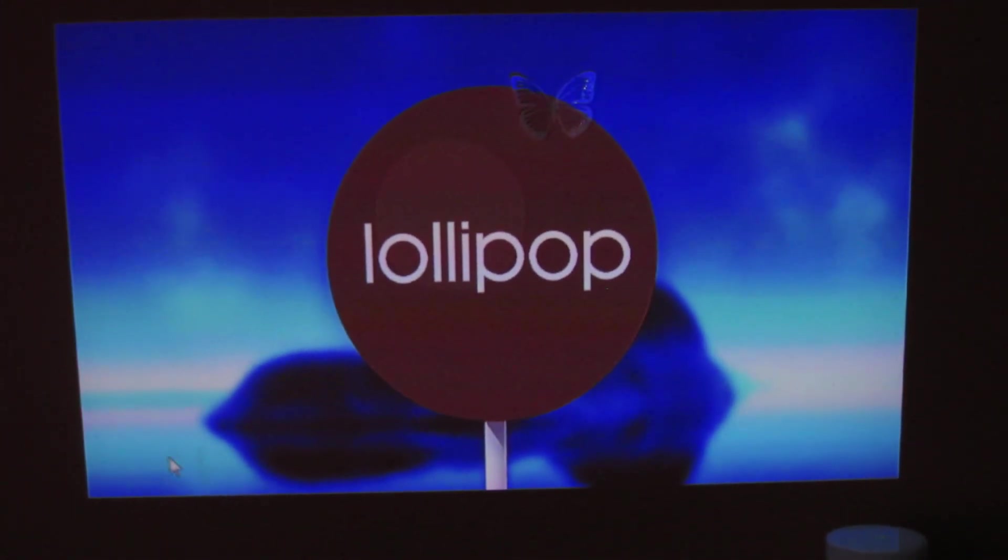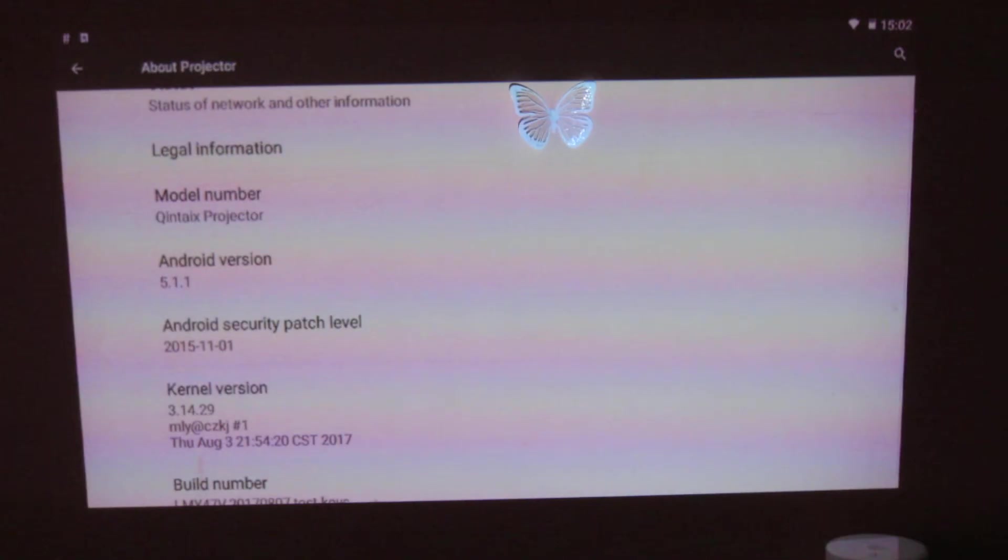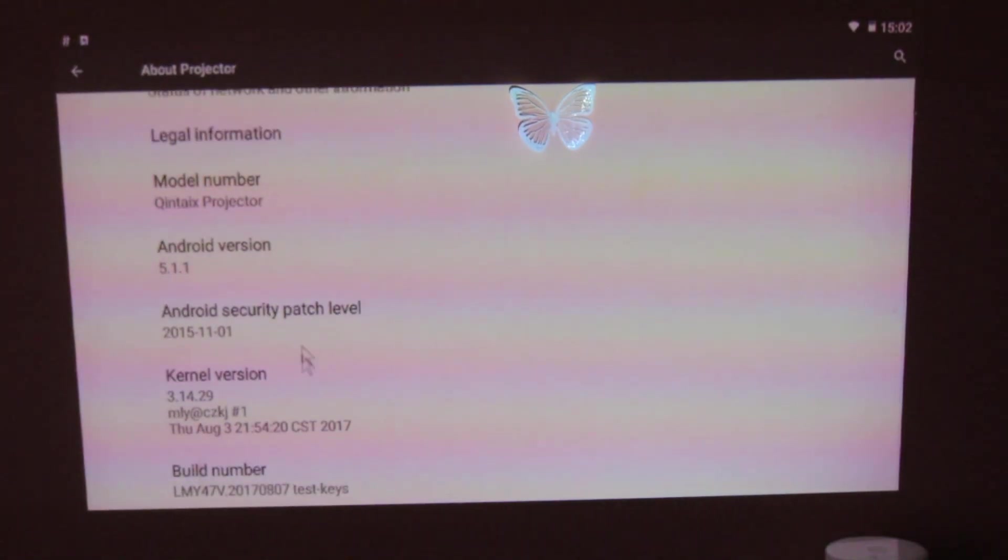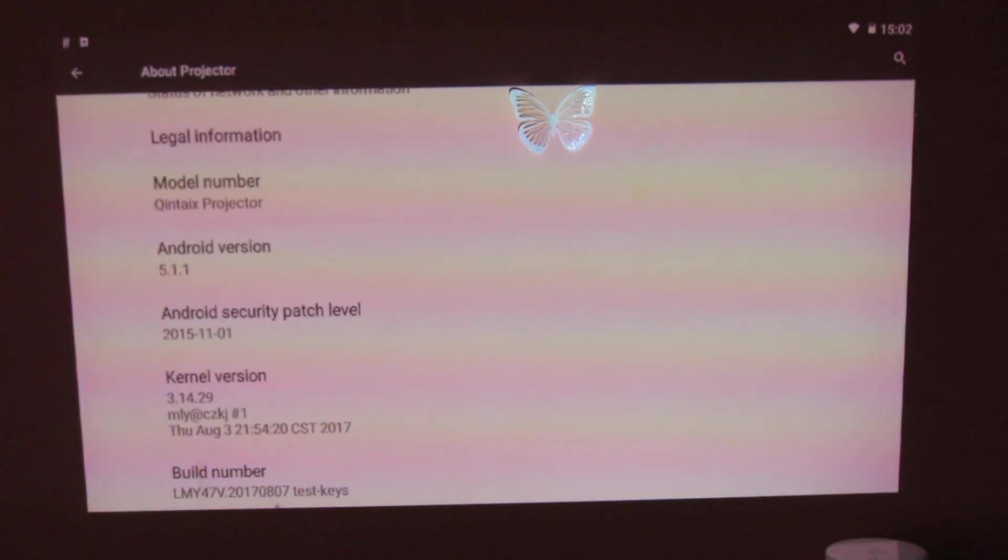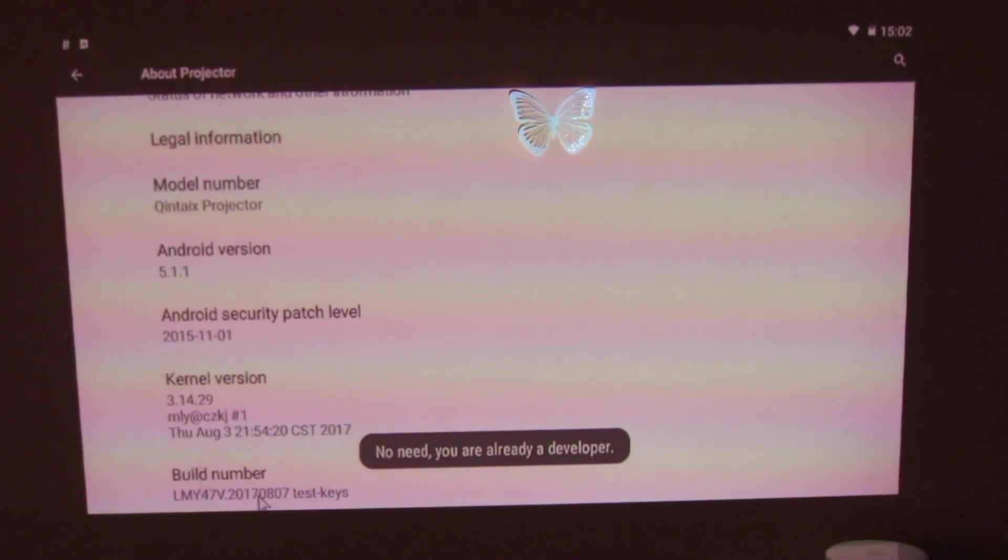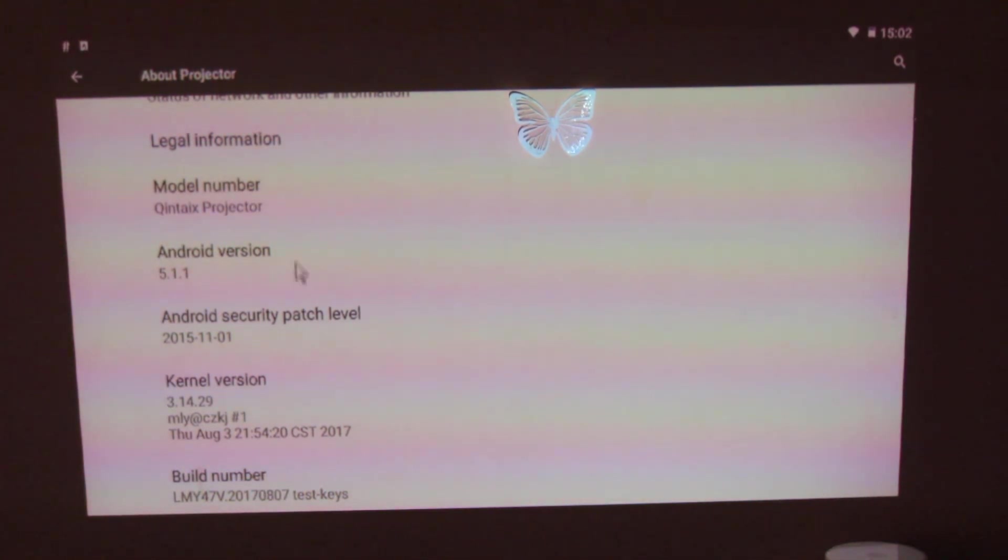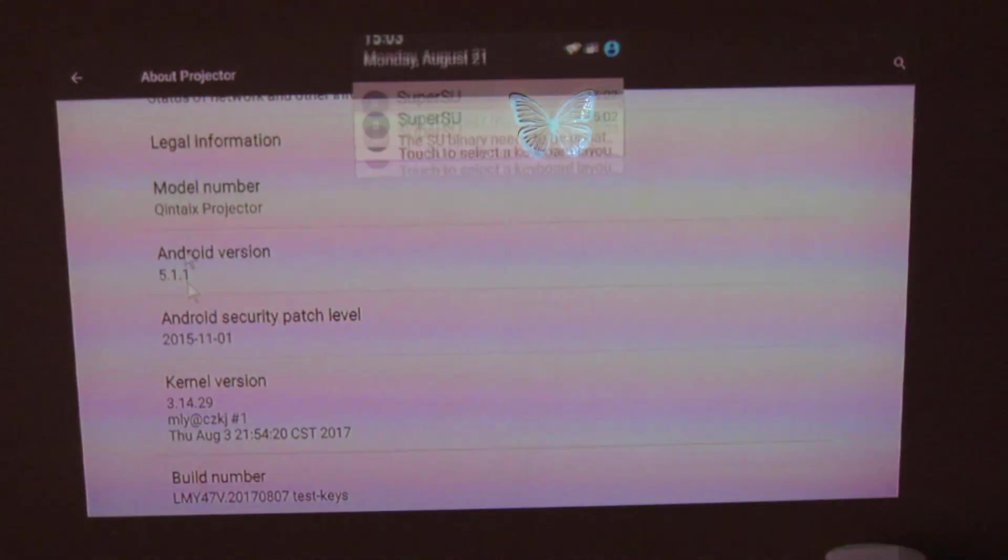Let's go back to take a look at the new build number. This is the new build number. So, this is the kernel version, Kintex projector here.